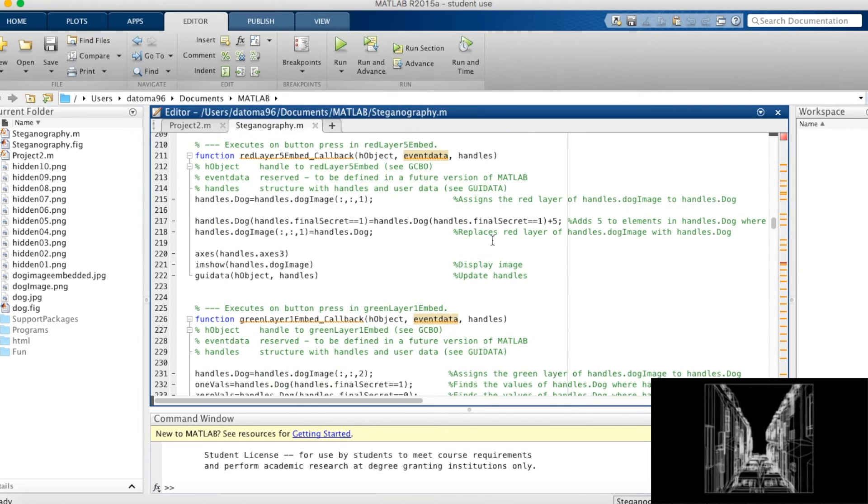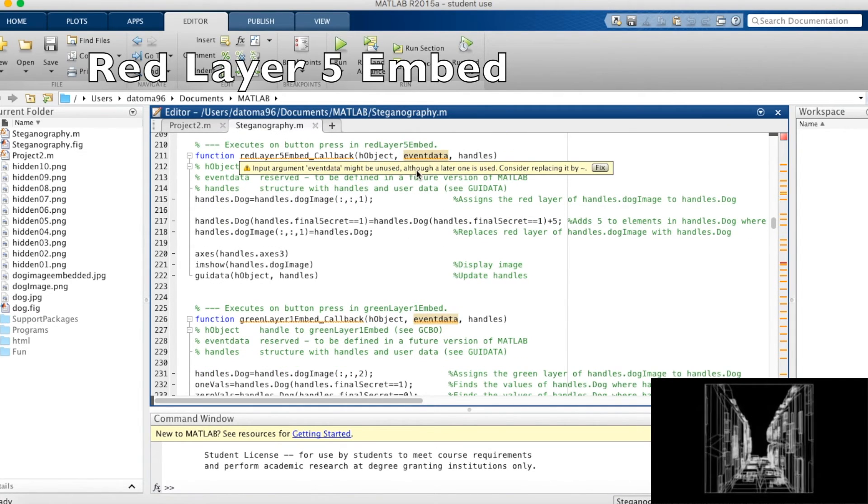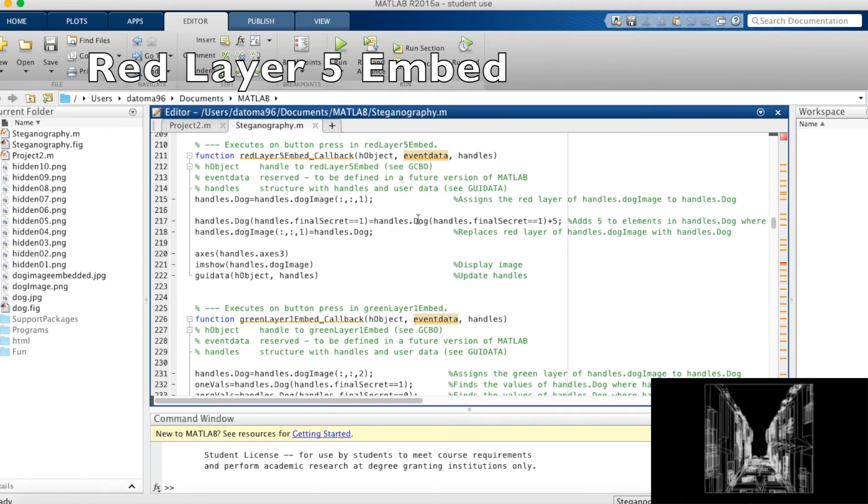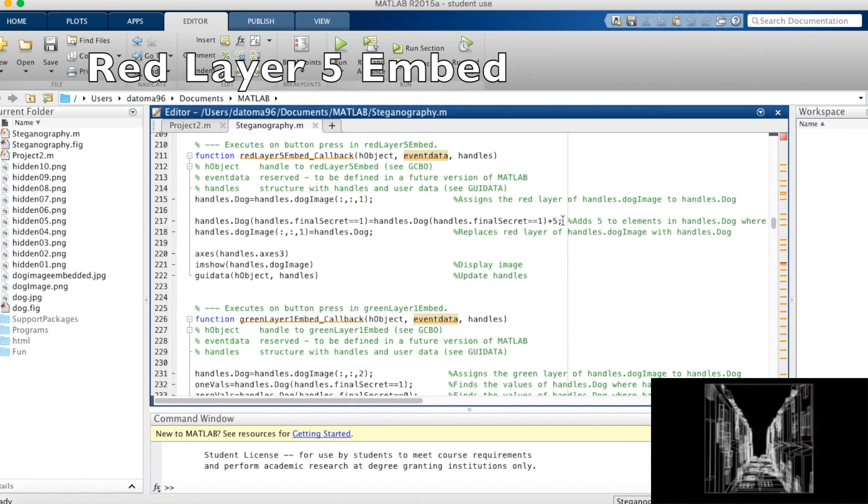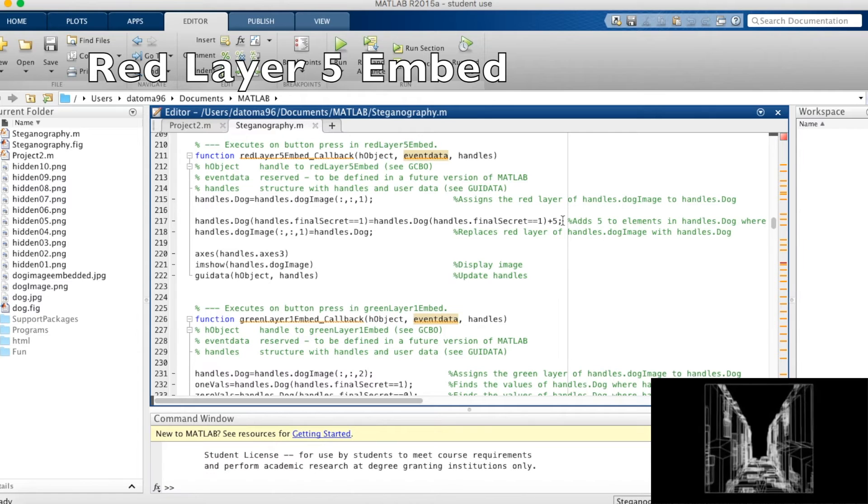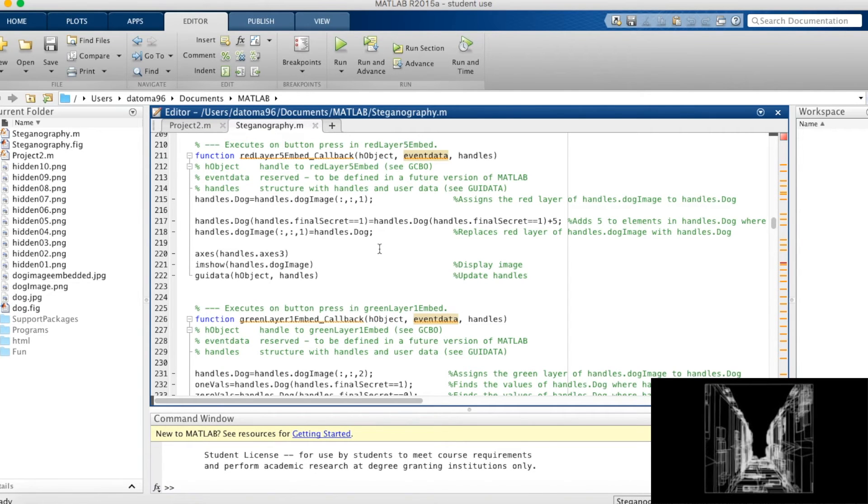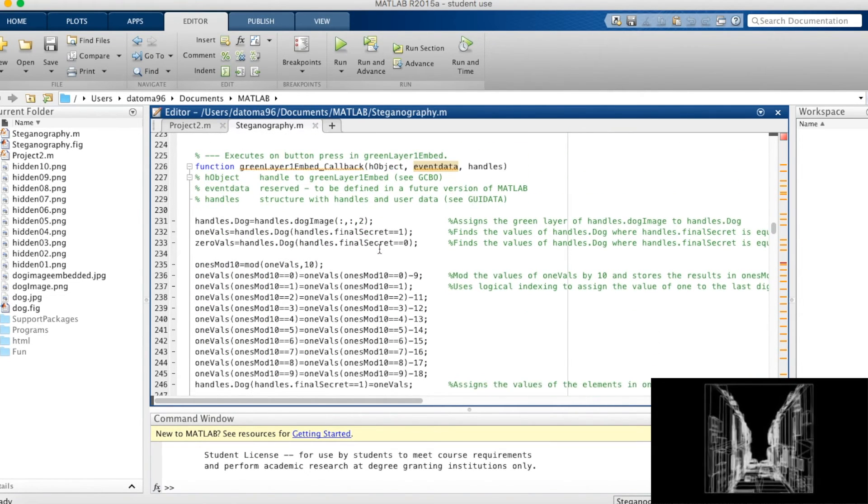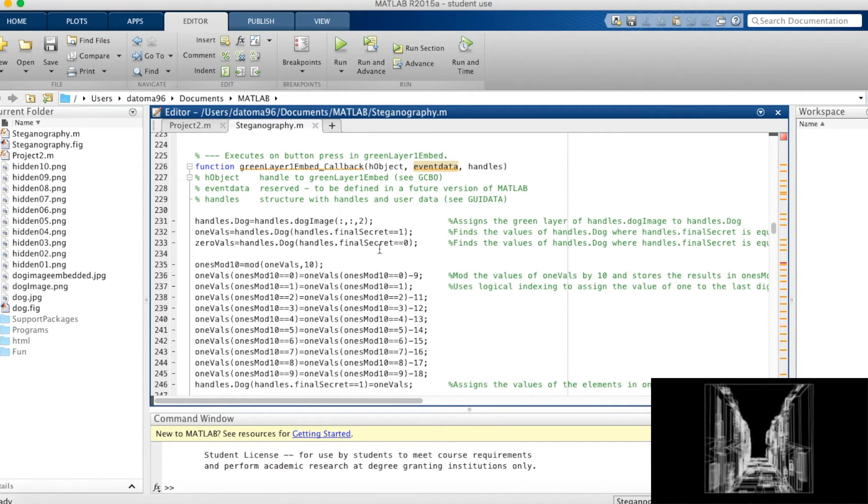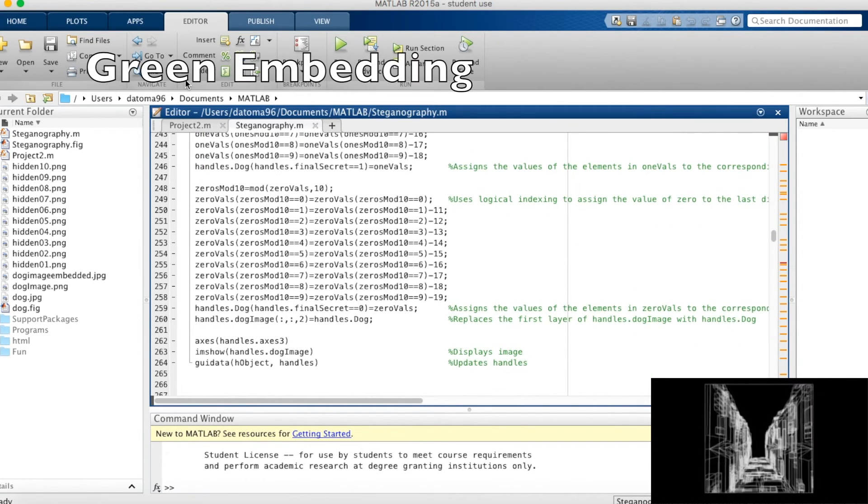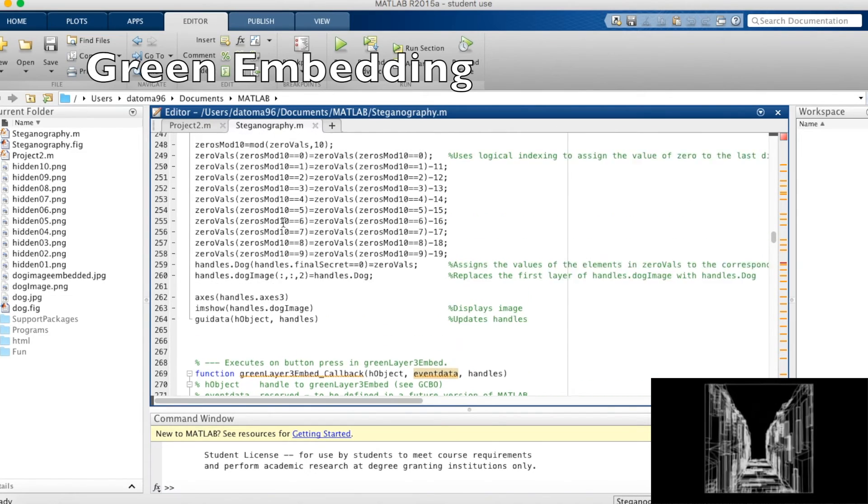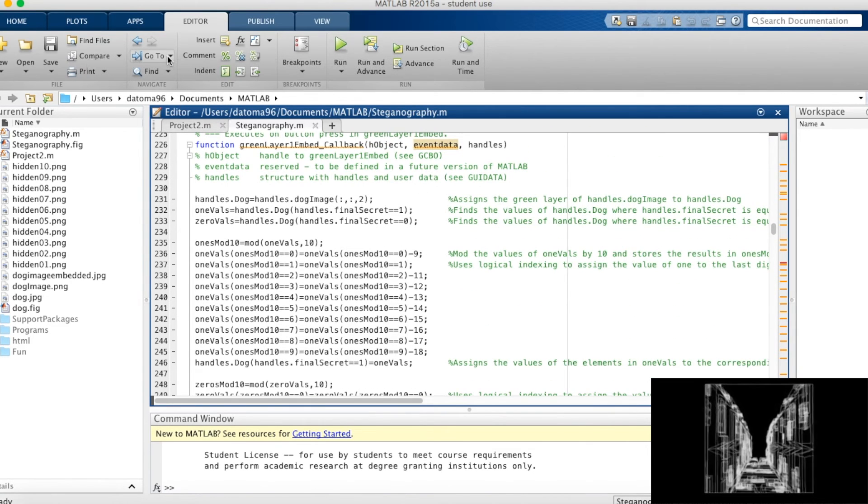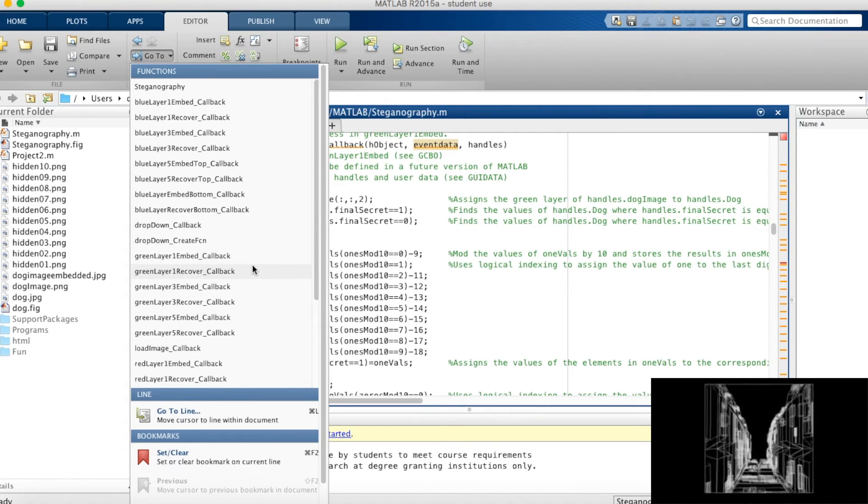Red layer 5 embed is our third embedding method for the red layer. This is very similar to red layer 3 embed instead of however we're adding 5 instead of 3. And then we're adding 0 again. But that doesn't need to be written in. As you can see, green layer 3, green layer 1 embed, almost exactly the same as red layer 1 embed. So I'm going to go ahead and jump to our two methods that are a little bit different.